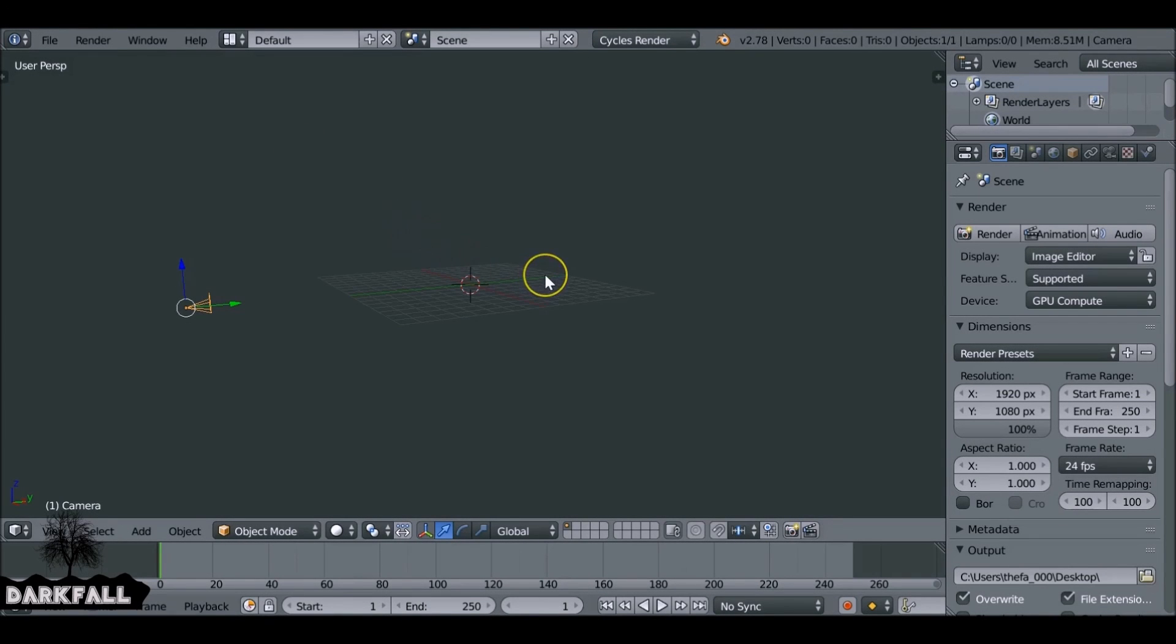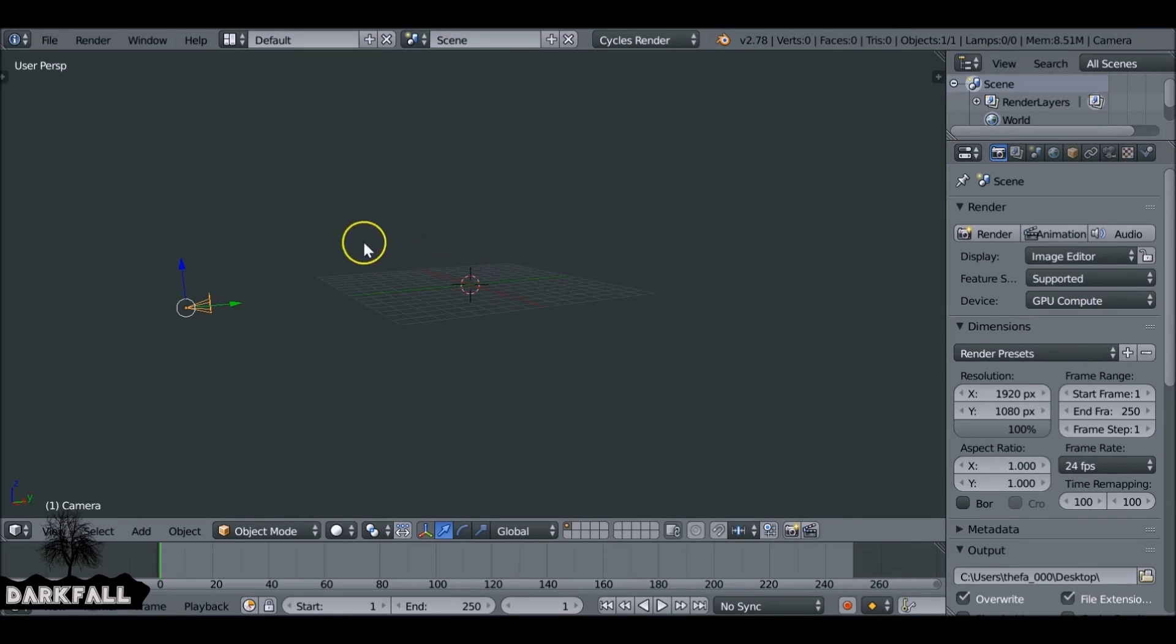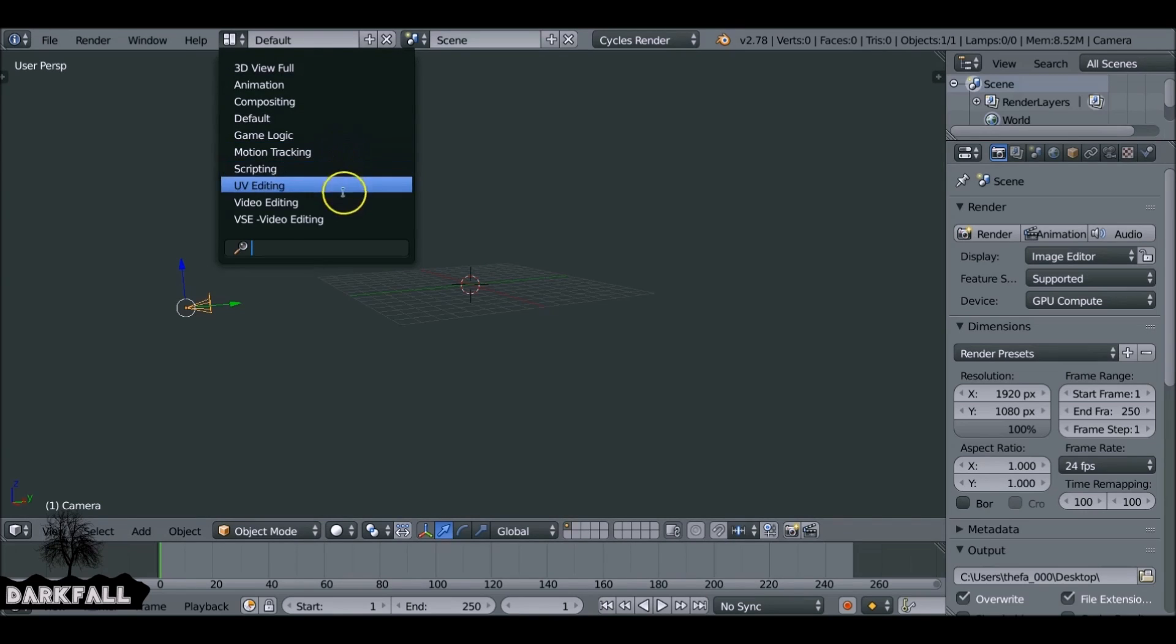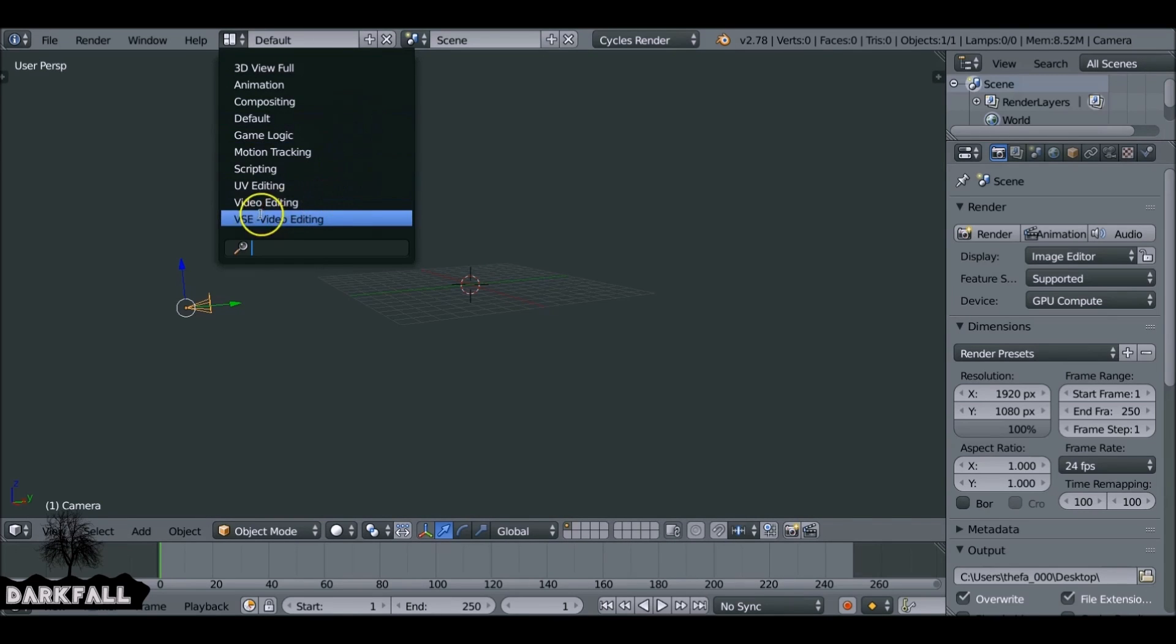Hey and welcome back to another Darkfall tutorial. Today we're going to be working with the video sequence editor. In this part, we're going to be looking at the basics and how to add an adjustment layer. And then in part two, we're going to be doing something a little bit more advanced but nothing too crazy.